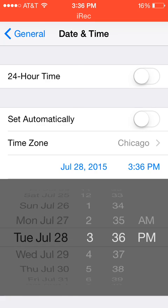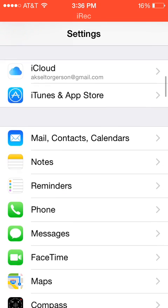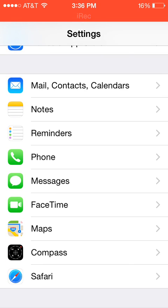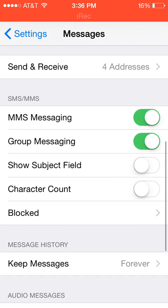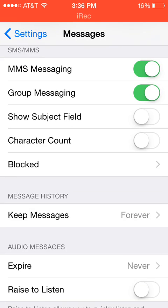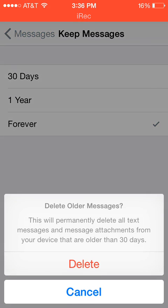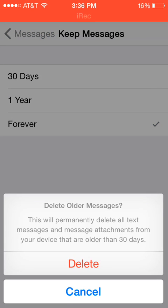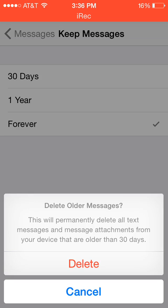we'll go back and then we'll go into messages here where you go to keep message history and it should say forever or whatever you have it set at. Turn it to 30 days. If you're already at 30 days, put it back to forever and then put it back on 30 days and then click delete.